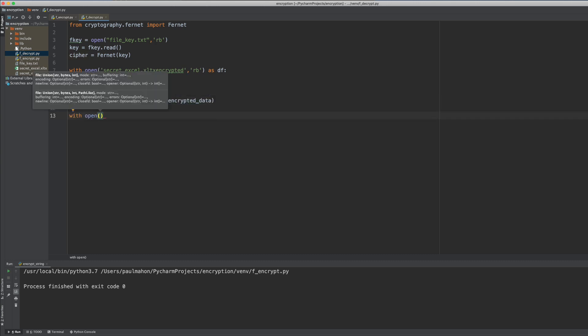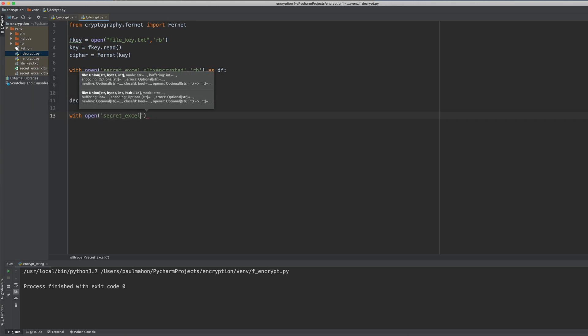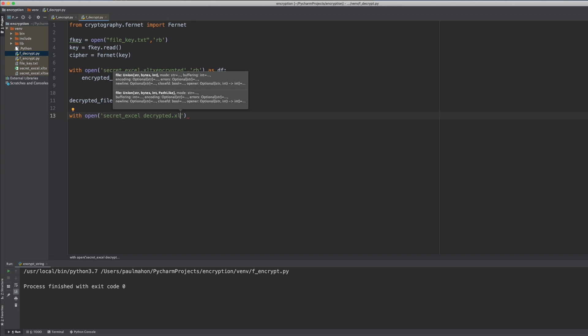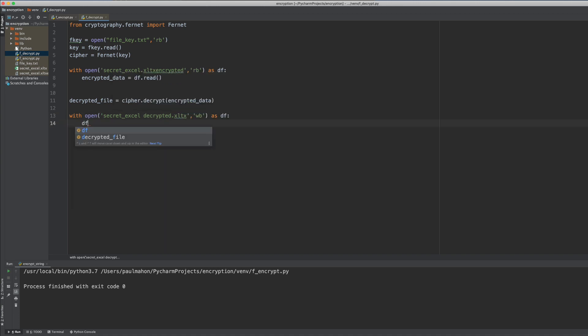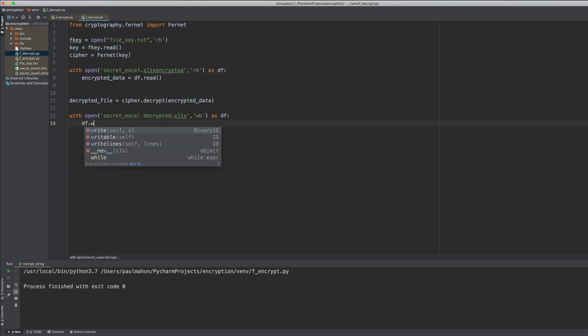And now we'll use our cipher to decrypt that data. And then we'll write it back to another file which should be the same as the original. We'll call that decrypted. So when we run this we should see a new file created that's called decrypted data.